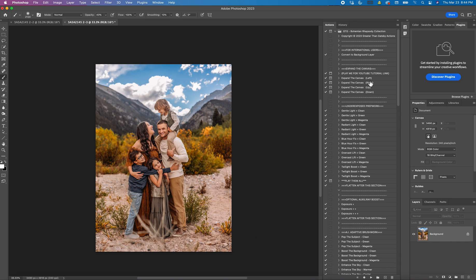So the expand your canvas is so you can literally expand your image top, bottom, left, right. And you have the choices over here to the right on which one you want to do.